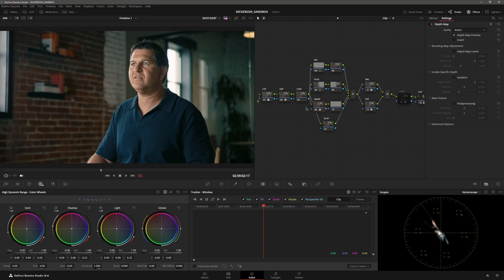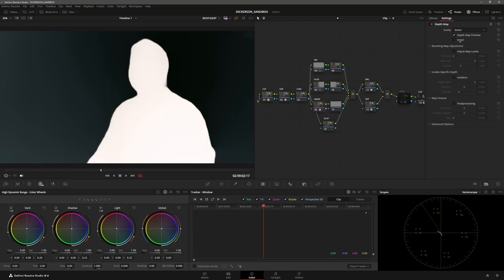As you can see, with the preview turned on, it has now given me a mask of the person. Now there's nothing else in the frame, but it will gradiate, if that's a word, backward.